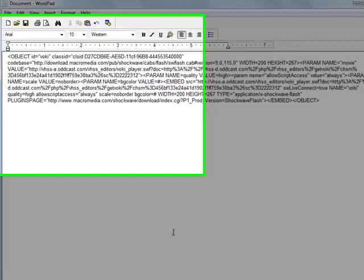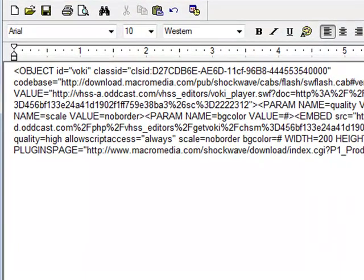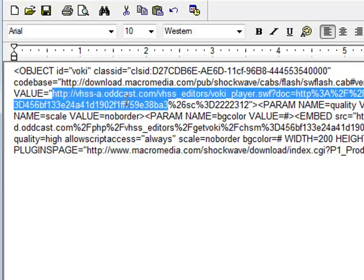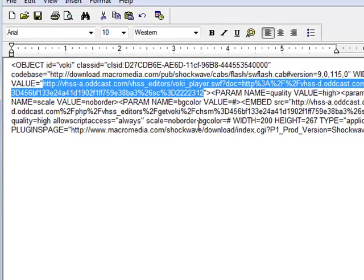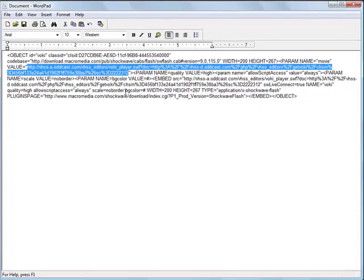Now I'm going to find the code that I need. The code I need will start with the word Value. Here it is right here — Value equals — and then I want this huge URL. Now I'm going to copy that with Control-C.